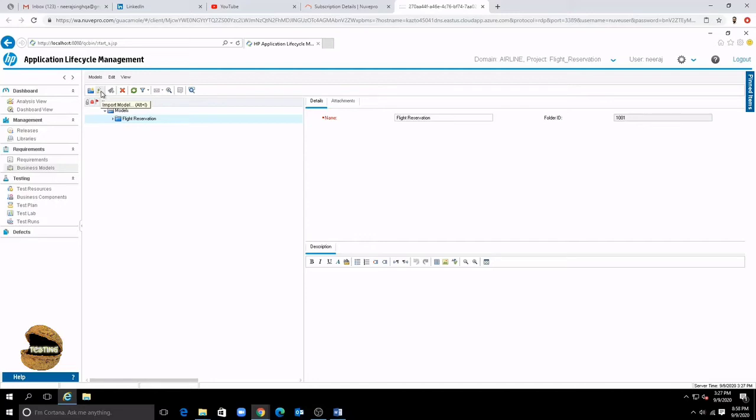So that means a model cannot be created with help of ALM. All you do is you create it externally using UML diagrams and then import it here. But what is a business model?